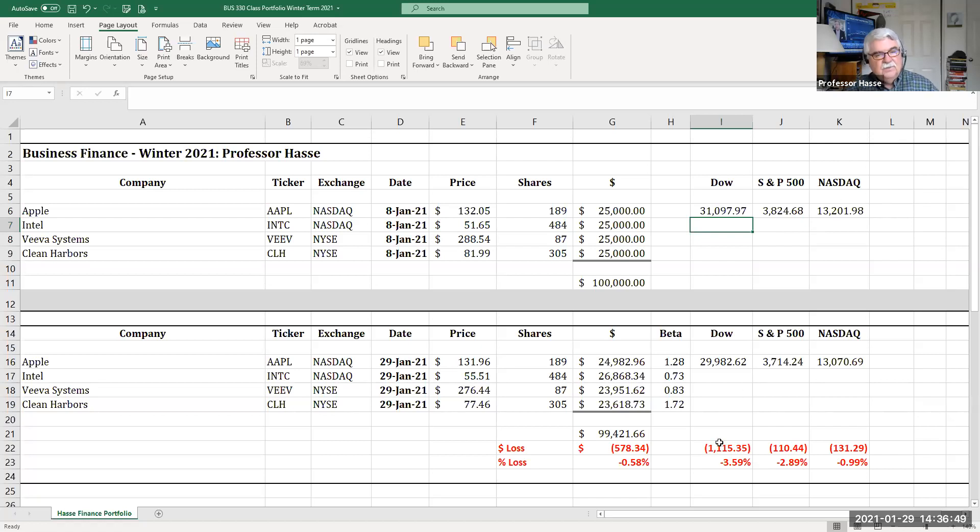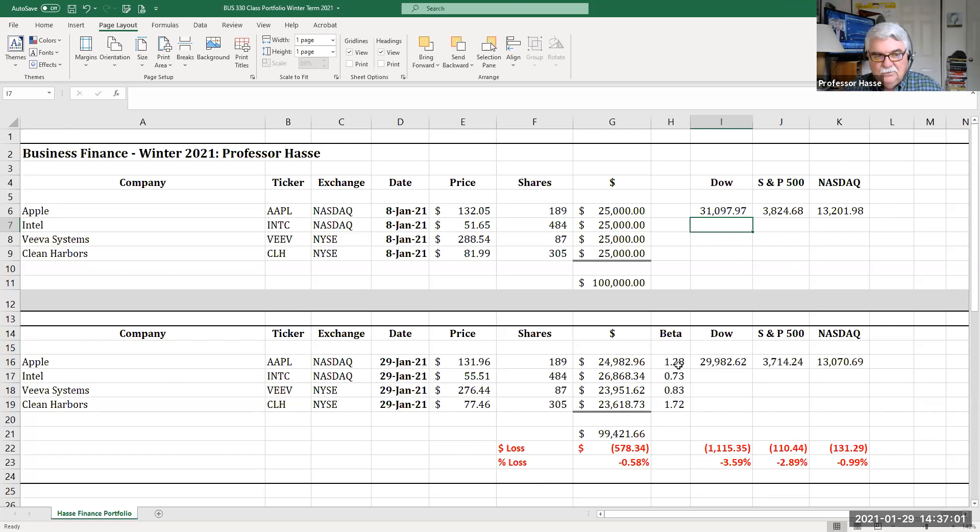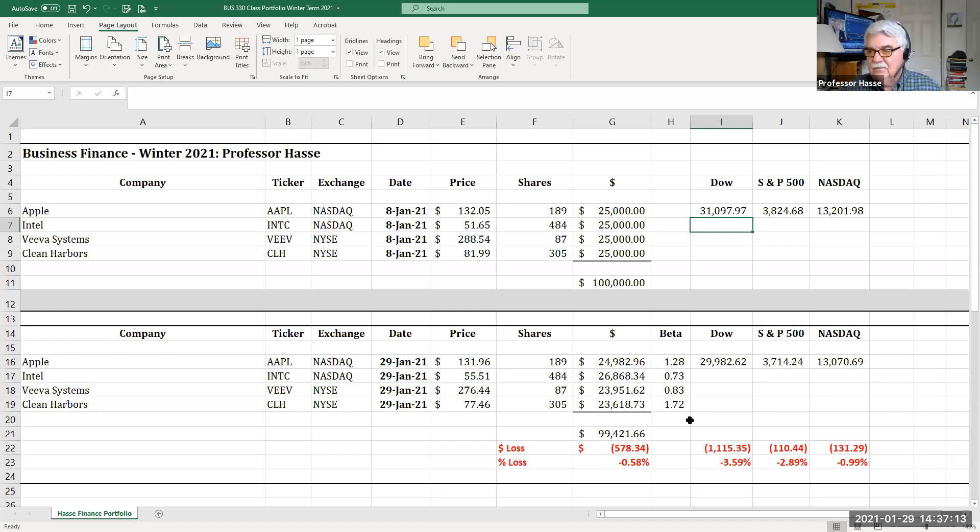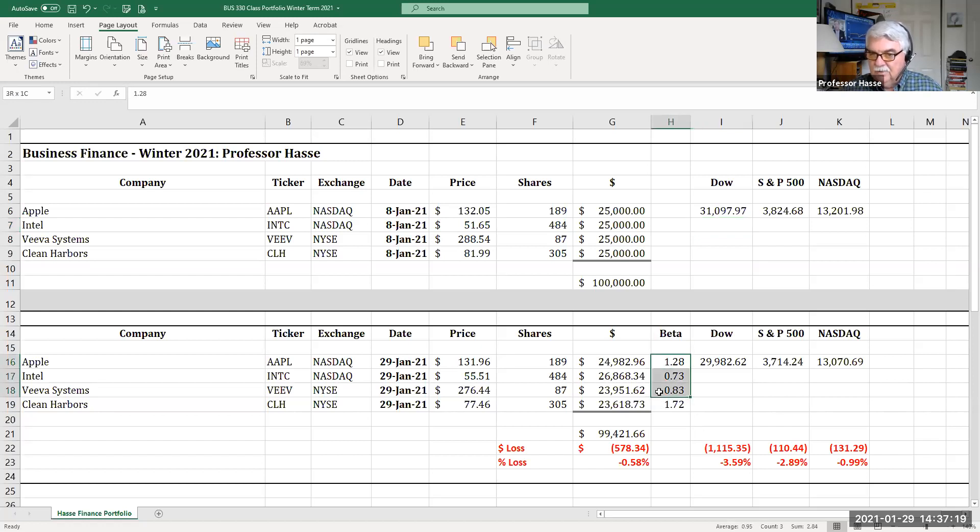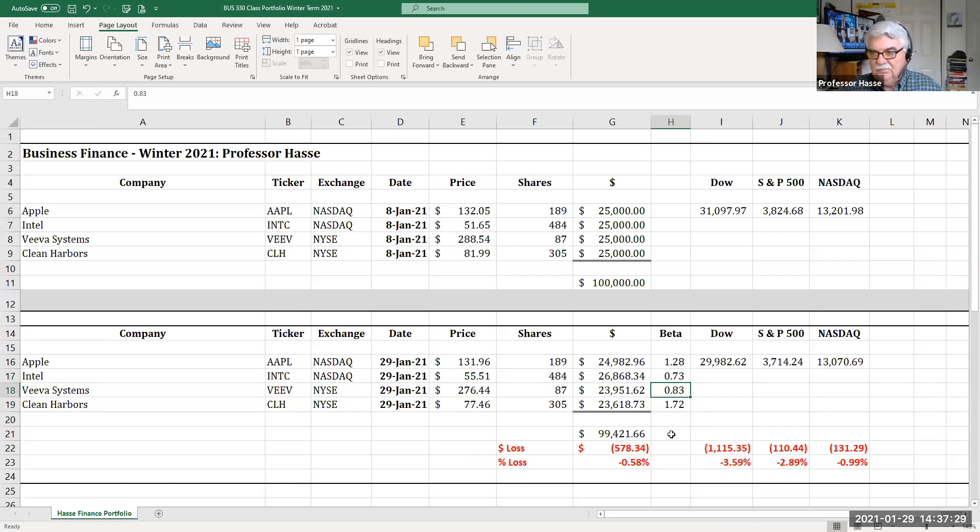And then notice here, the beta. The beta is, I just went into Yahoo Finance to the summary page and Yahoo Finance of these companies. And it gave me my current beta index, Apple 1.28, Intel 0.73, 0.83 is Viva, 1.72 is Clean Harbors. The higher the number, the greater the risk of the investment. The higher the beta, the greater the risk. It means the deviation from the average of the market returns is higher. The lower the beta, the less risky that investment is over the past four years.